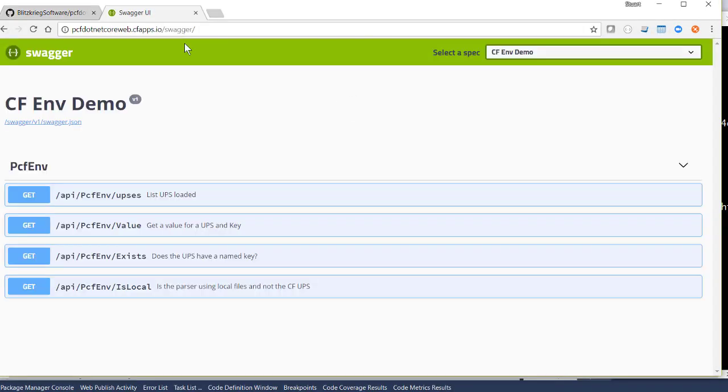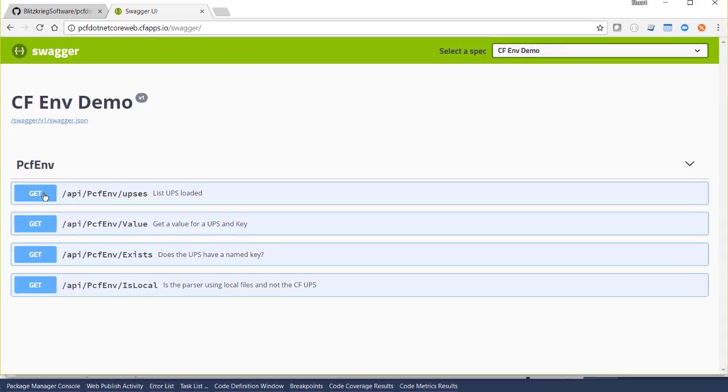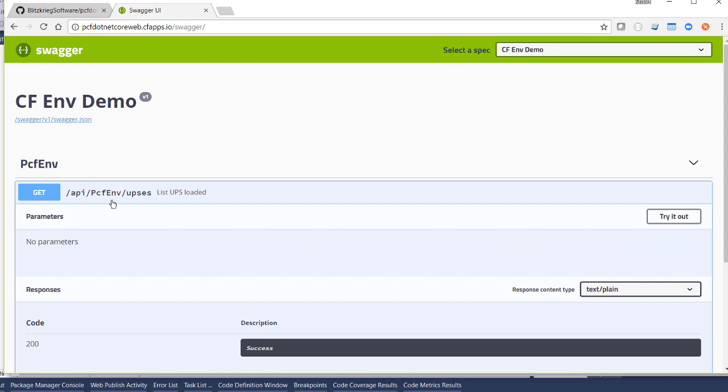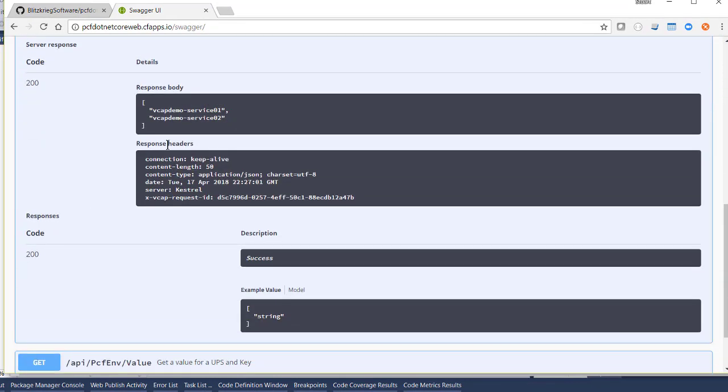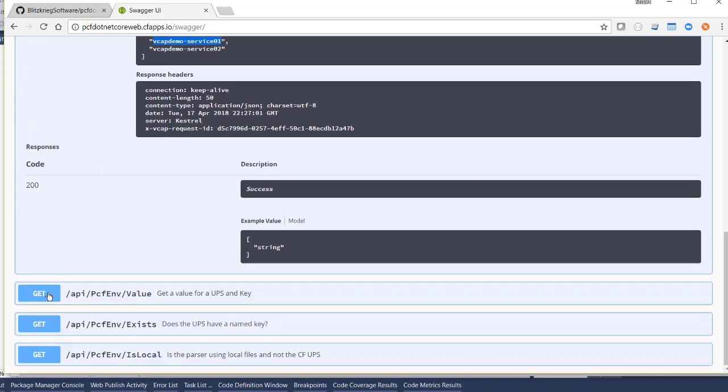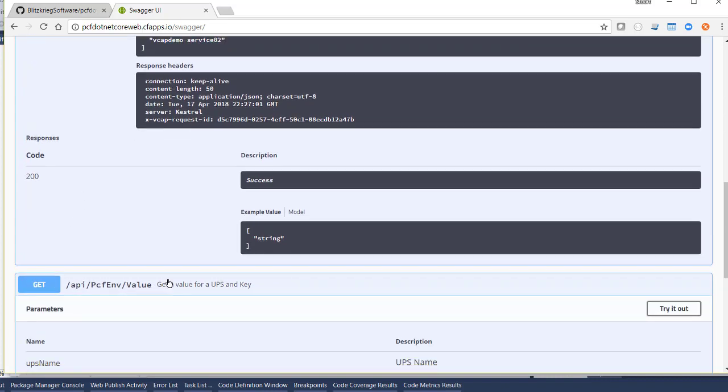And we'll do the same thing. First, we'll get the list of UPSs and you can see that we got our good friends VCAP demo service 01 and 02. We'll try and get a value. So we'll supply the service name and again, we know there's a name property and we'll see that our web API returned the right value.